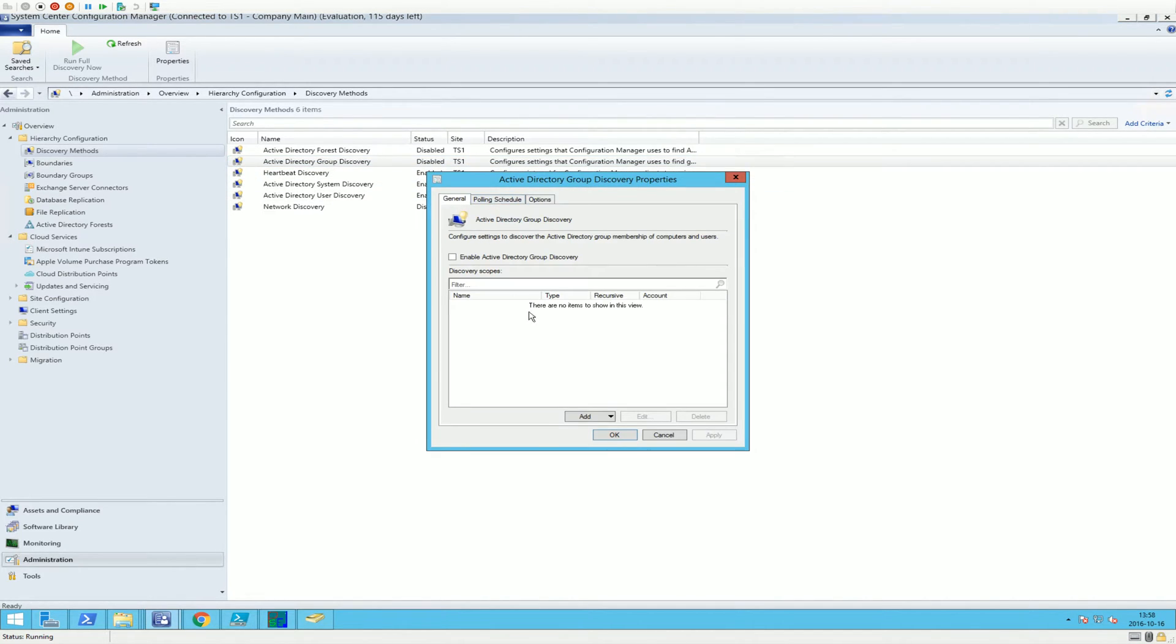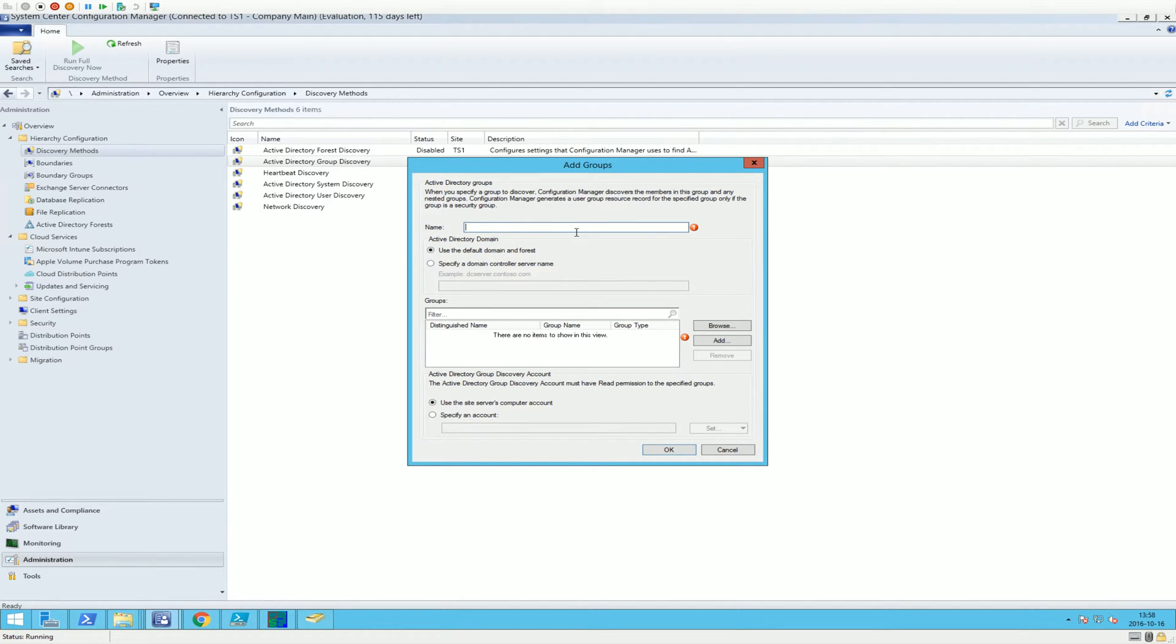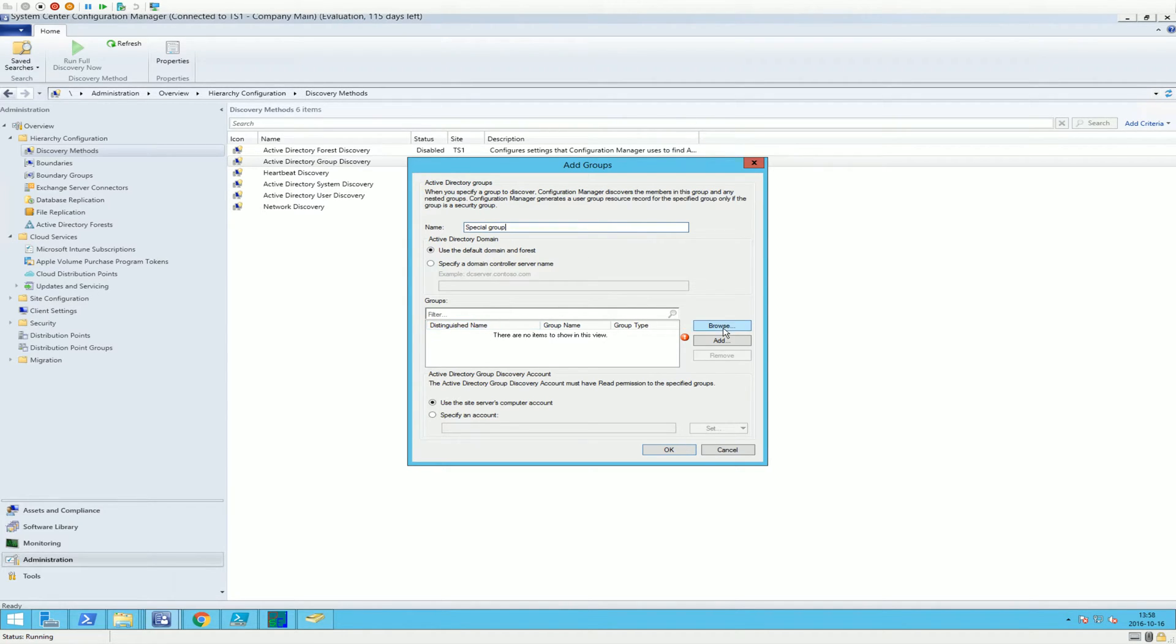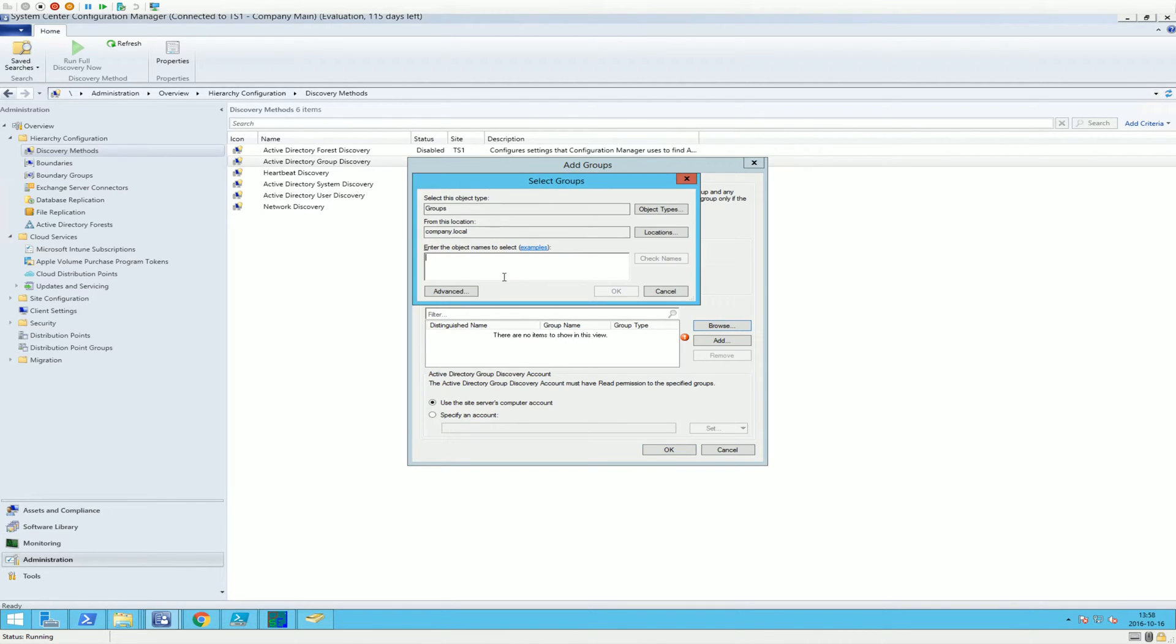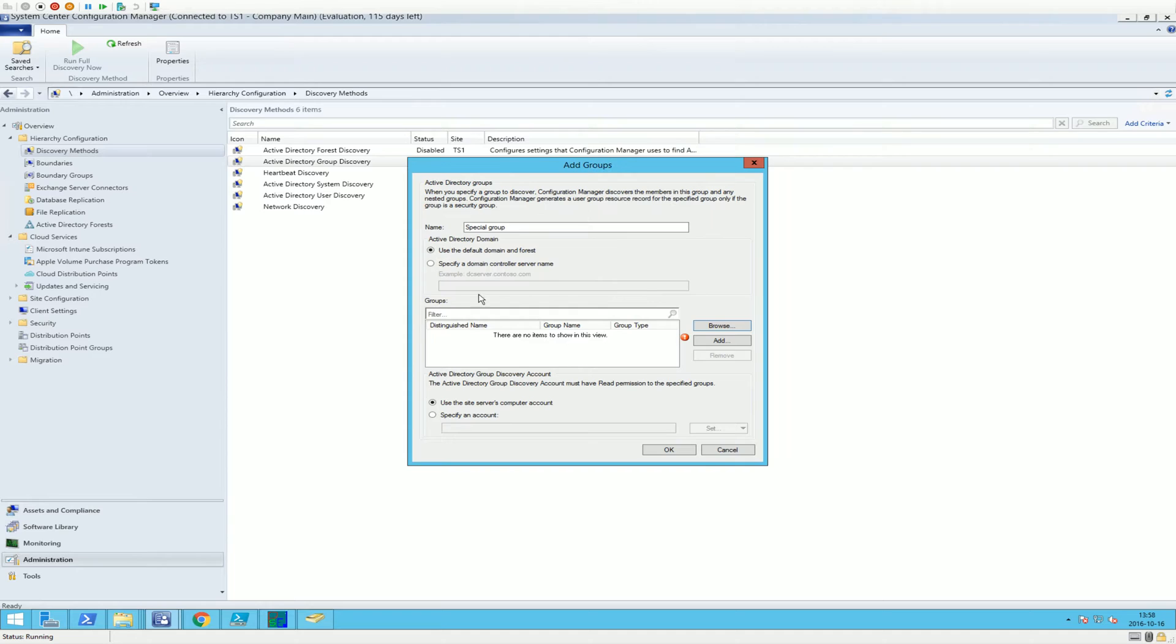We're going to go to Properties. We're going to enable this and we're going to add groups, give it a name, Special Group for the sake of it. Then we're going to browse and find the Special Group. There we go. Add it.